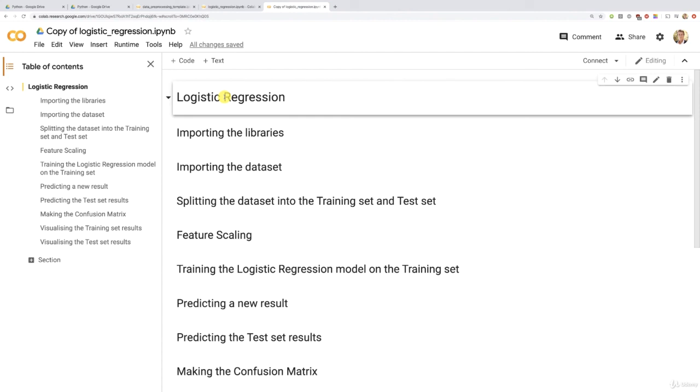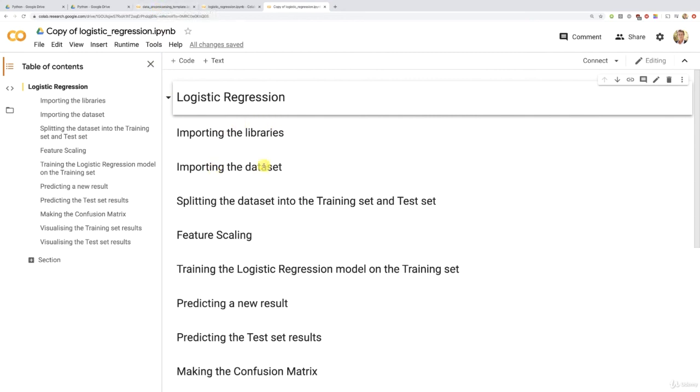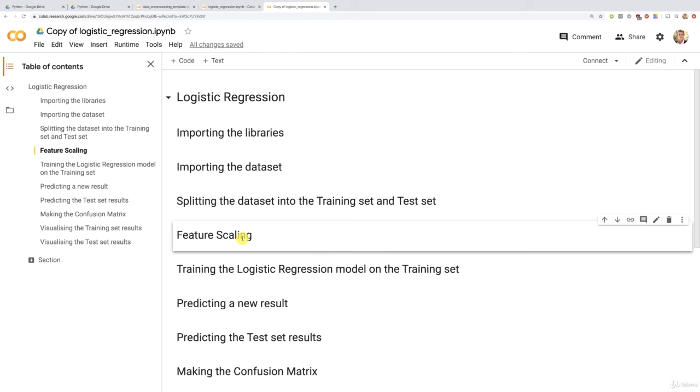And now, before we finish and move on to the next tutorial, well, I would like you to do a little exercise. Now that you saw the dataset and understands it, and since you also have your data pre-processing template, well, there you go. The exercise is, I would like you to implement on your own the data pre-processing phase up to this step, feature scaling.